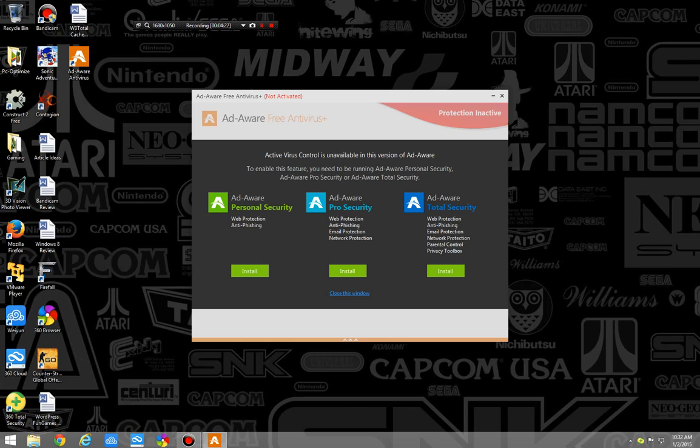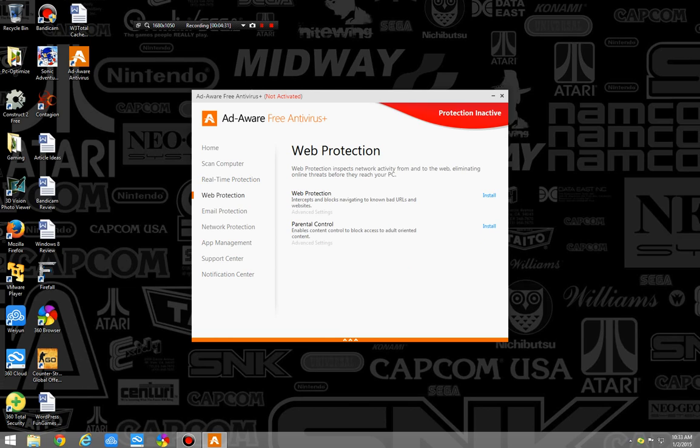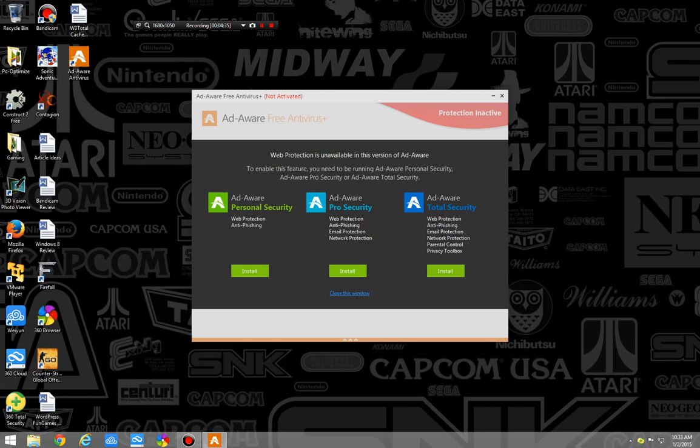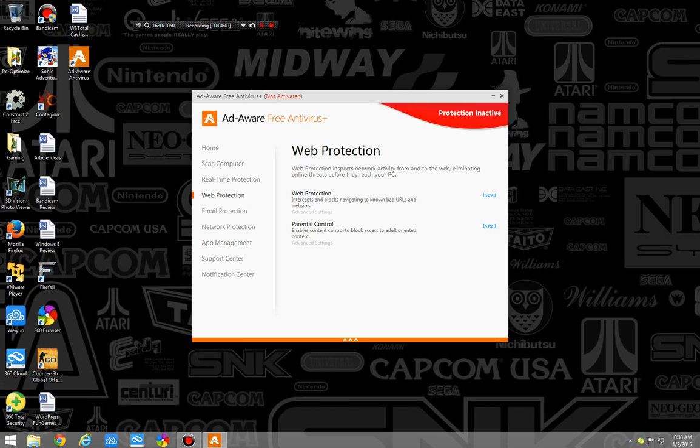Personal edition adds a little bit. Pro adds a little bit. Total security adds a lot more. That's not really anything special. Web protection, again, if you go to install, you have to get the personal, the pro. I mean, it's a very, very, like, they don't offer you much for free, which kind of makes it a very poor antivirus overall.